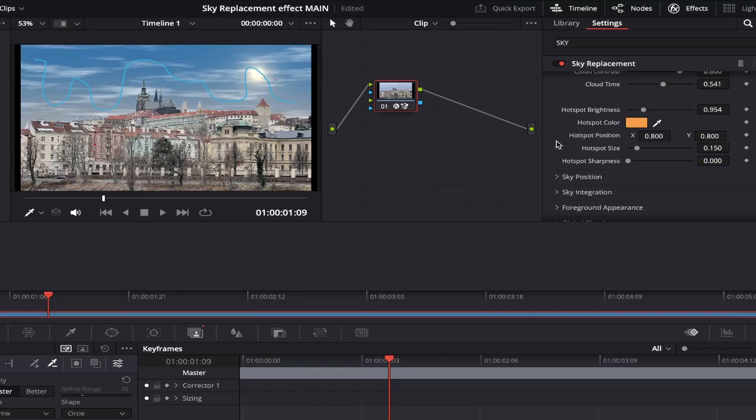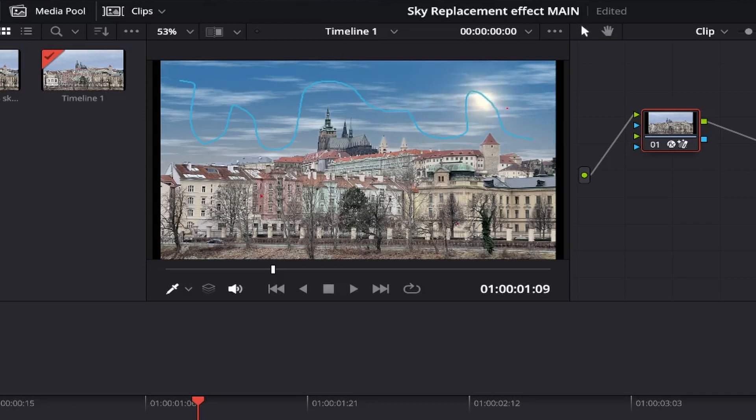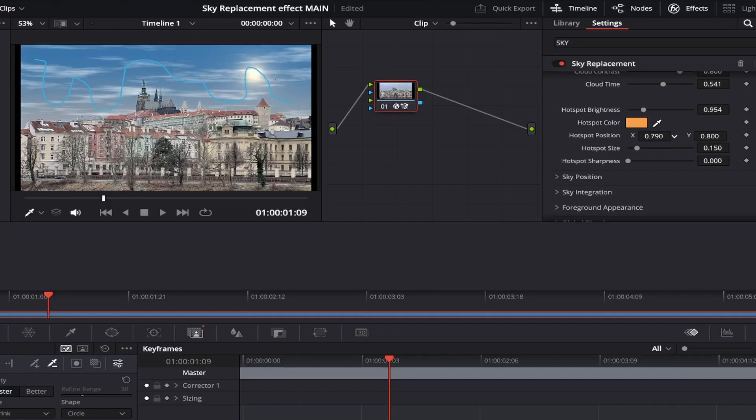First, we'll adjust the position. If we come to hotspot position and slide the x-axis slider to the left, we can move the sun to the left and if we slide it to the right, you've guessed it, the sun will move to the right along that axis. I like it about here.